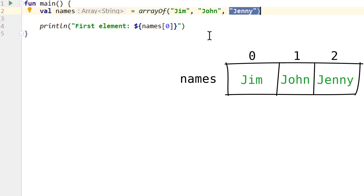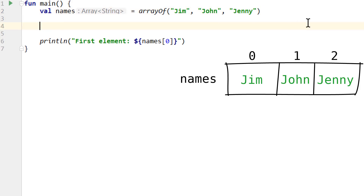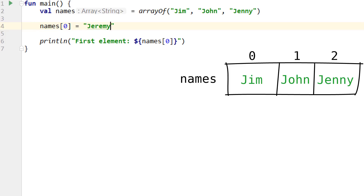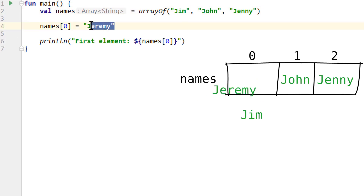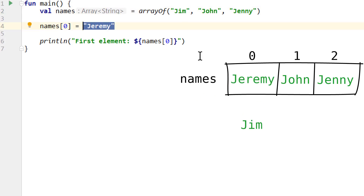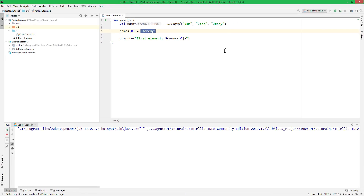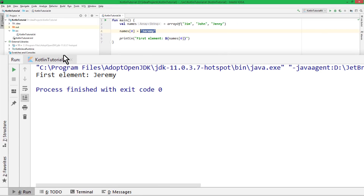We can also replace elements in this array. So we could write names at the first element index, equals, and then pass another string — Jeremy. So now Jim will be replaced by Jeremy. Our array after that will be Jeremy, John, Jenny — and Jim will be gone. So let's print it out again. And indeed, we can see the first element is now Jeremy.